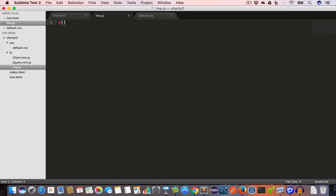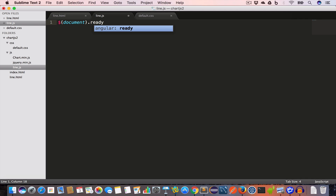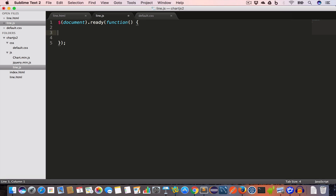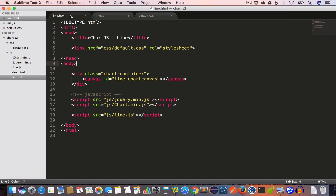Now it's time to write some JavaScript, so we move inside line.js and write the jQuery document ready function. This says that anything inside this function will be executed after the document is ready. The first thing we need to do is get the canvas element with id 'line-chart-canvas'.